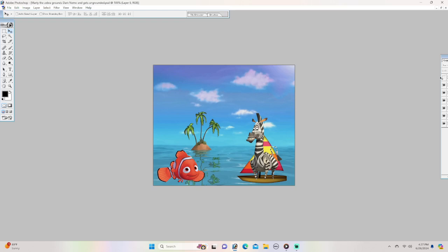Hello Alex the Lion. What Nemo? Your best friend Marty just grounded my worst enemy Dark Nemo. What really? He is so gonna be ungrounded. Okay thank you.